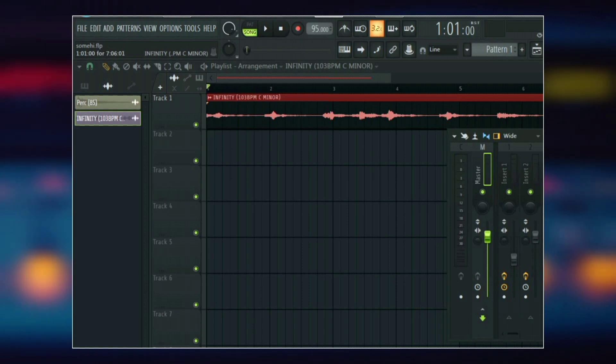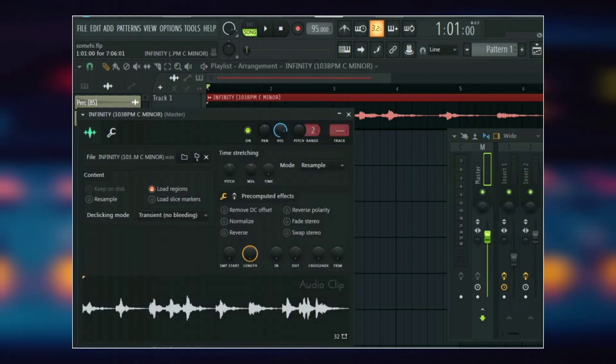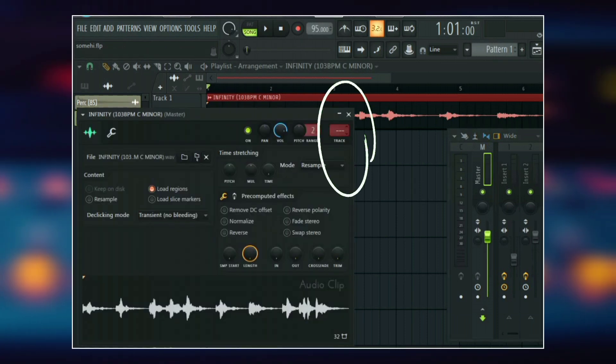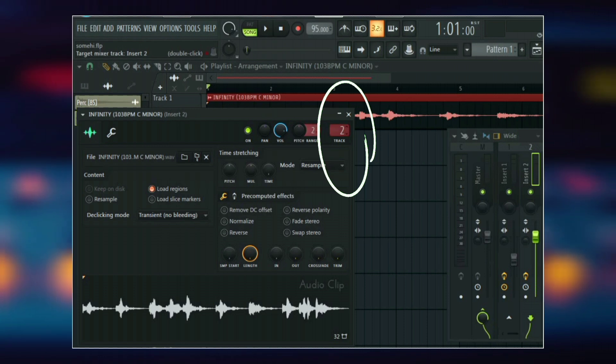To send your audio clips from the playlist into the mixer, just double click on them and then go to the mixer routing box and send it to your preferred mixer track.